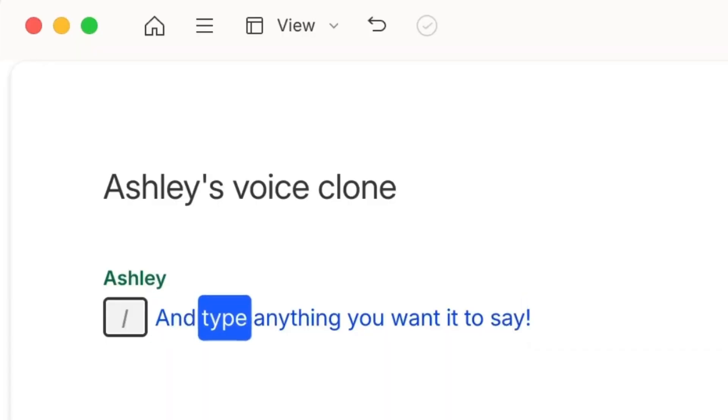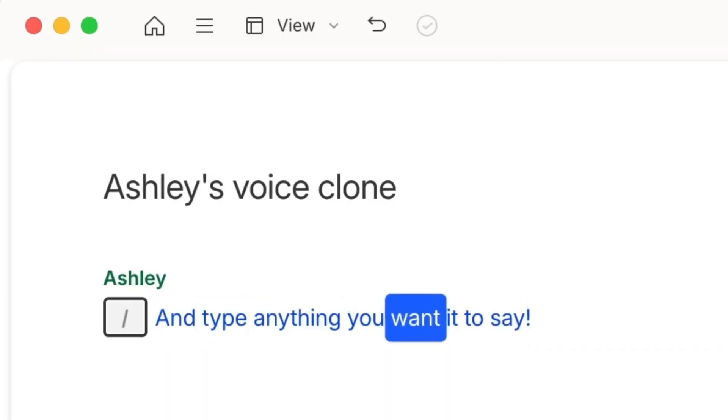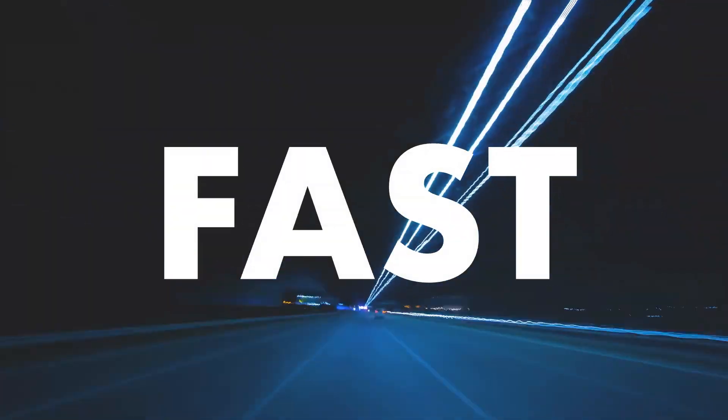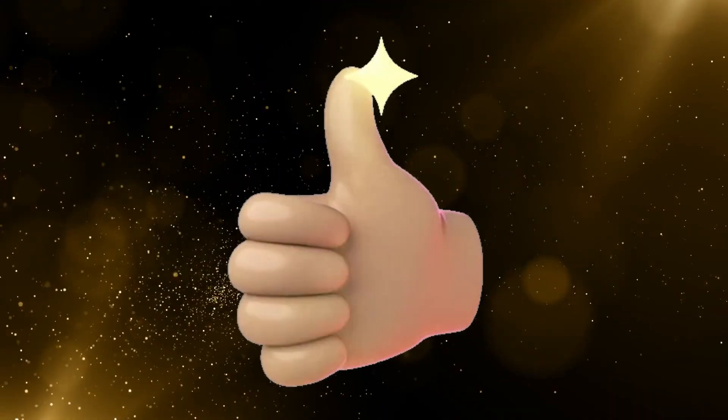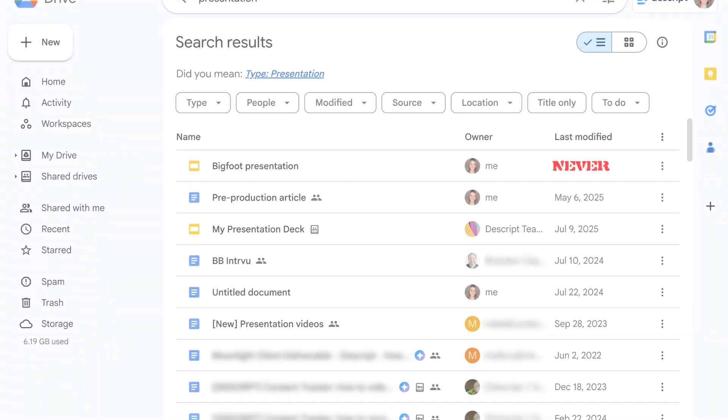You can now clone your voice and type anything you want it to say. Seriously. If you're a creator, this will change your workflow forever. It's fast, it's freaky good, and it's built right into Descript. Let me show you.